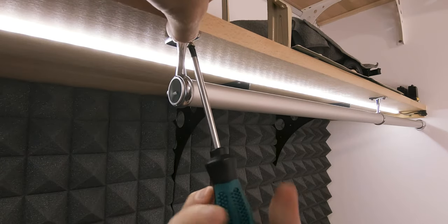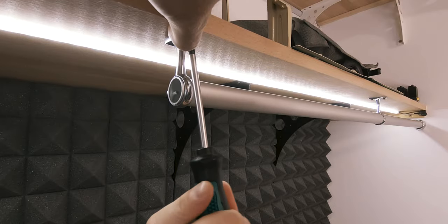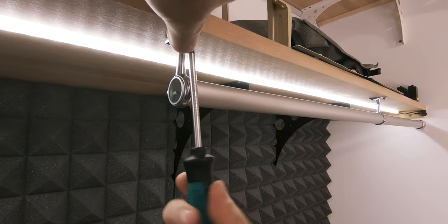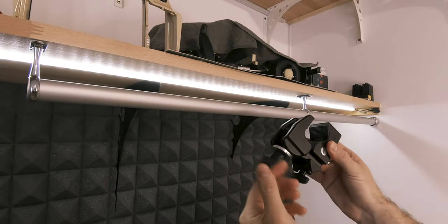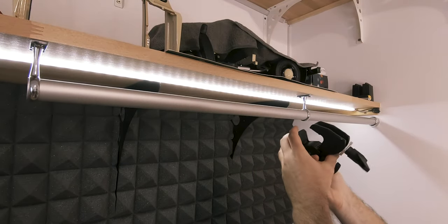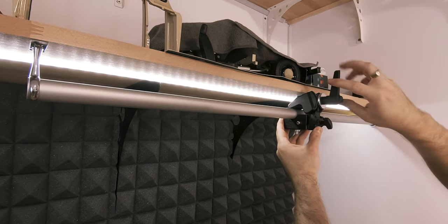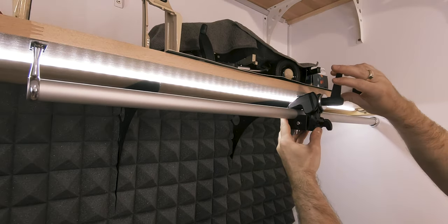With the rod attached, all that remained was to fix the clamp in a good position and start adjusting the arm for a proper height of the camera.